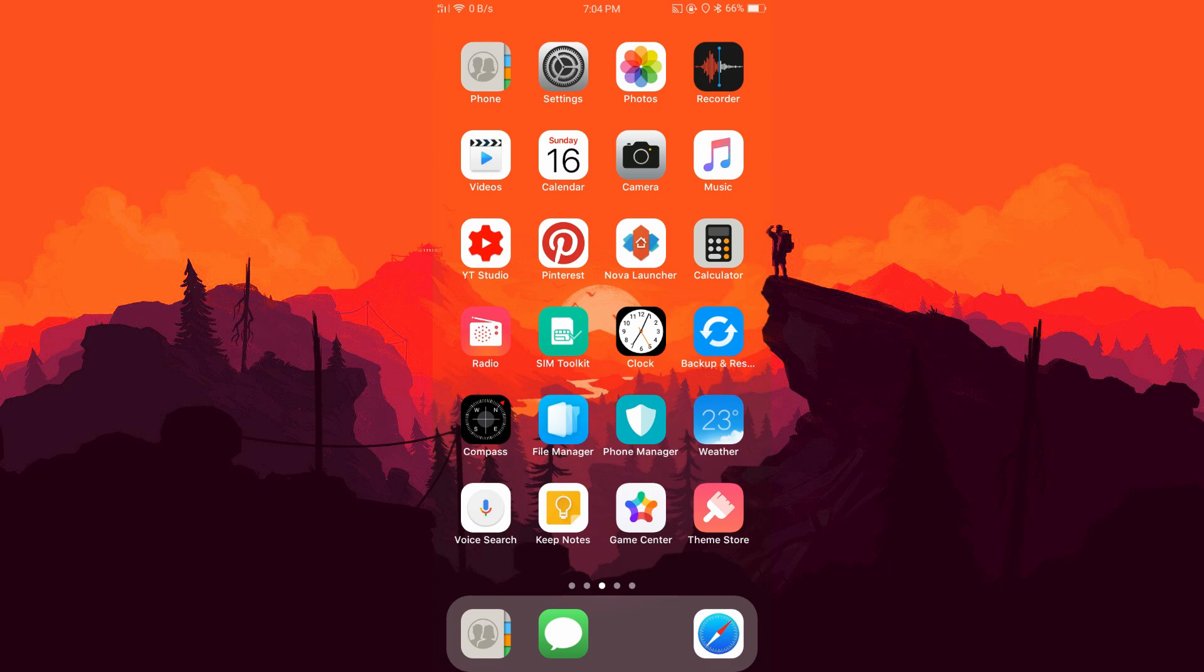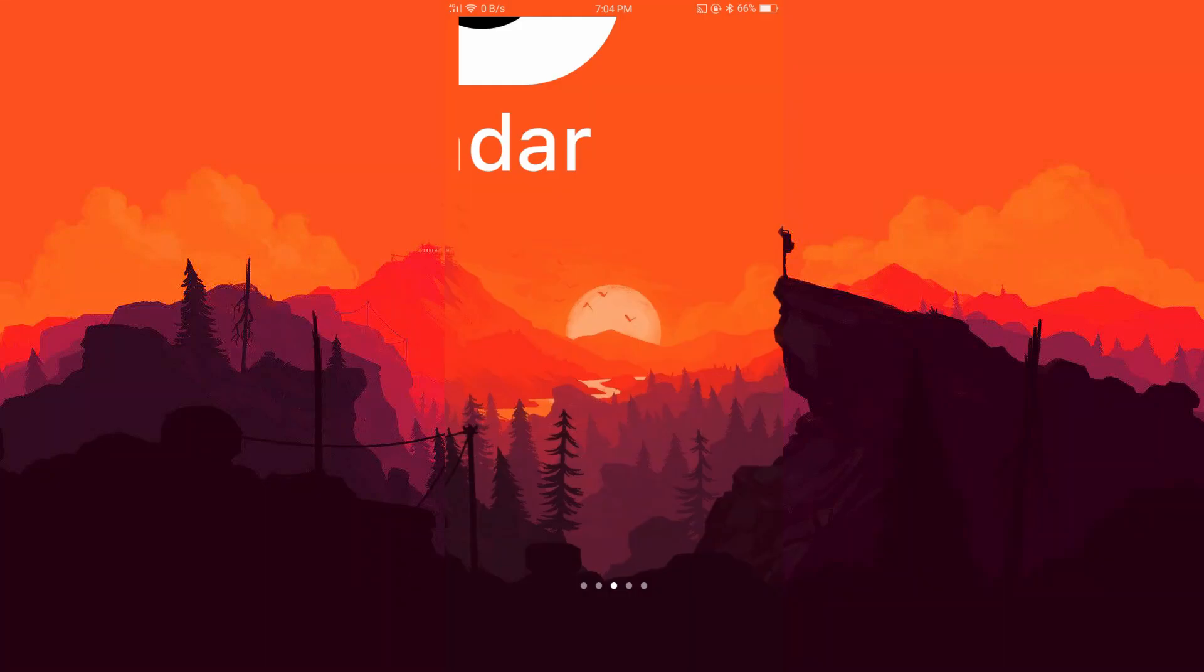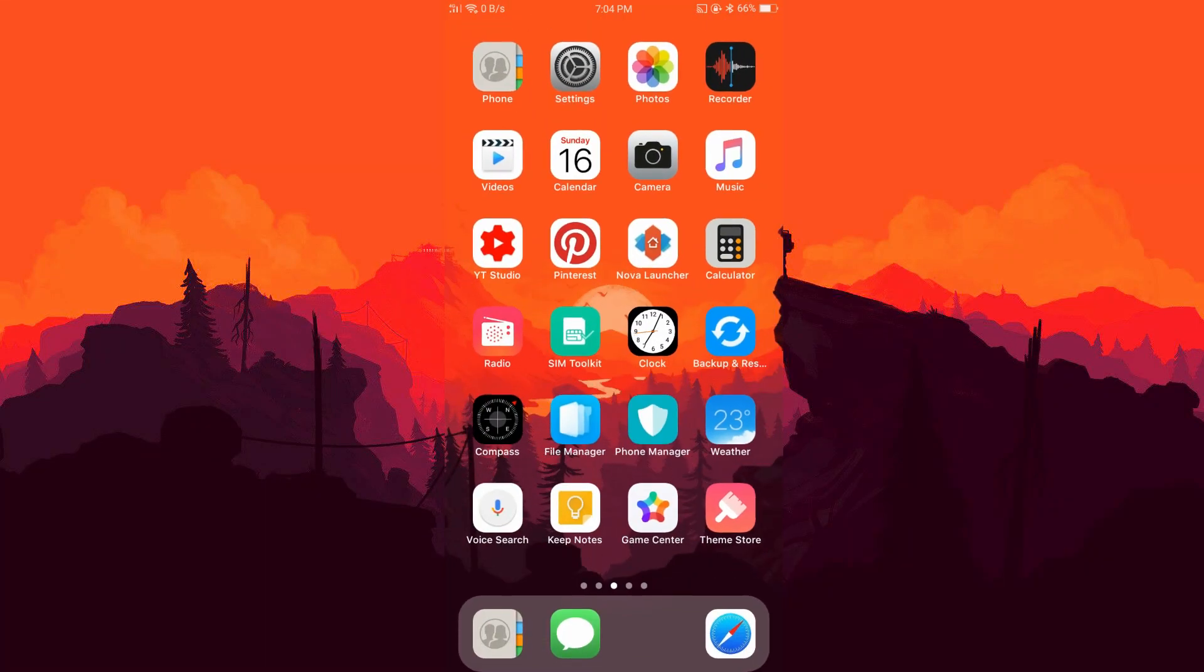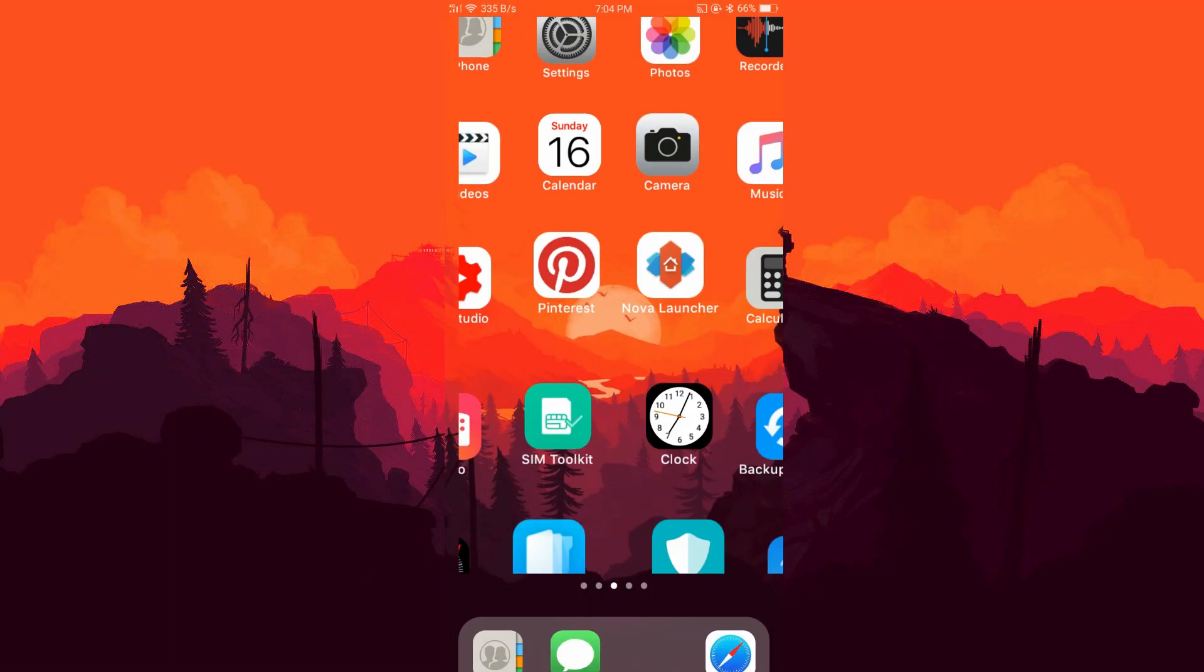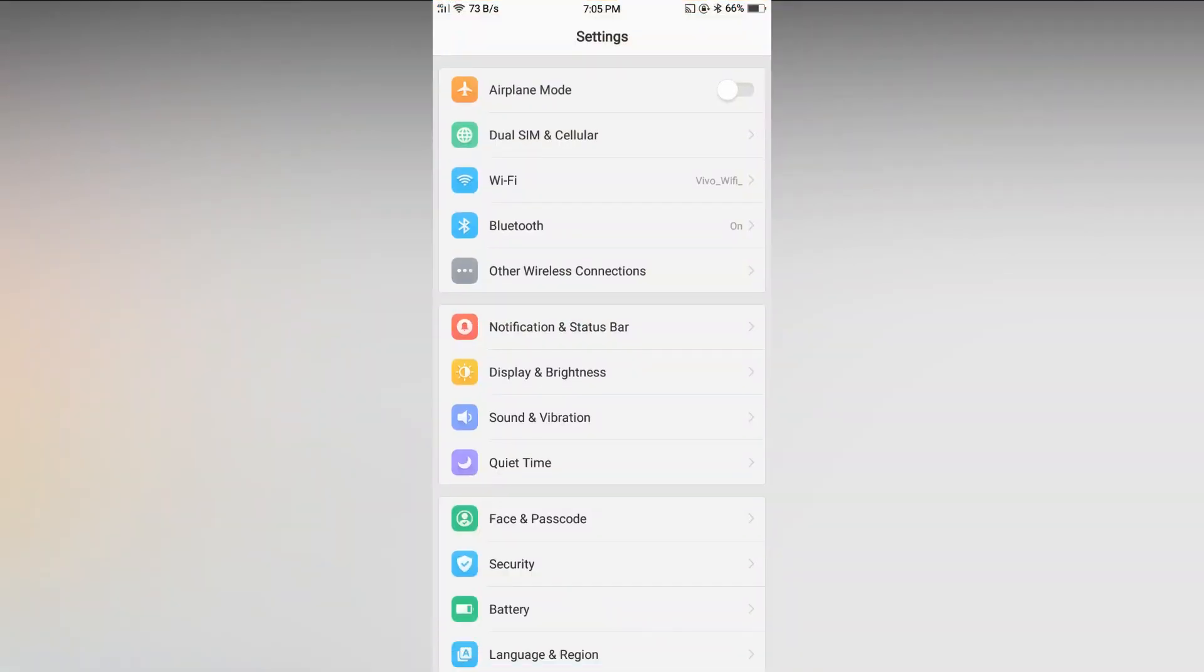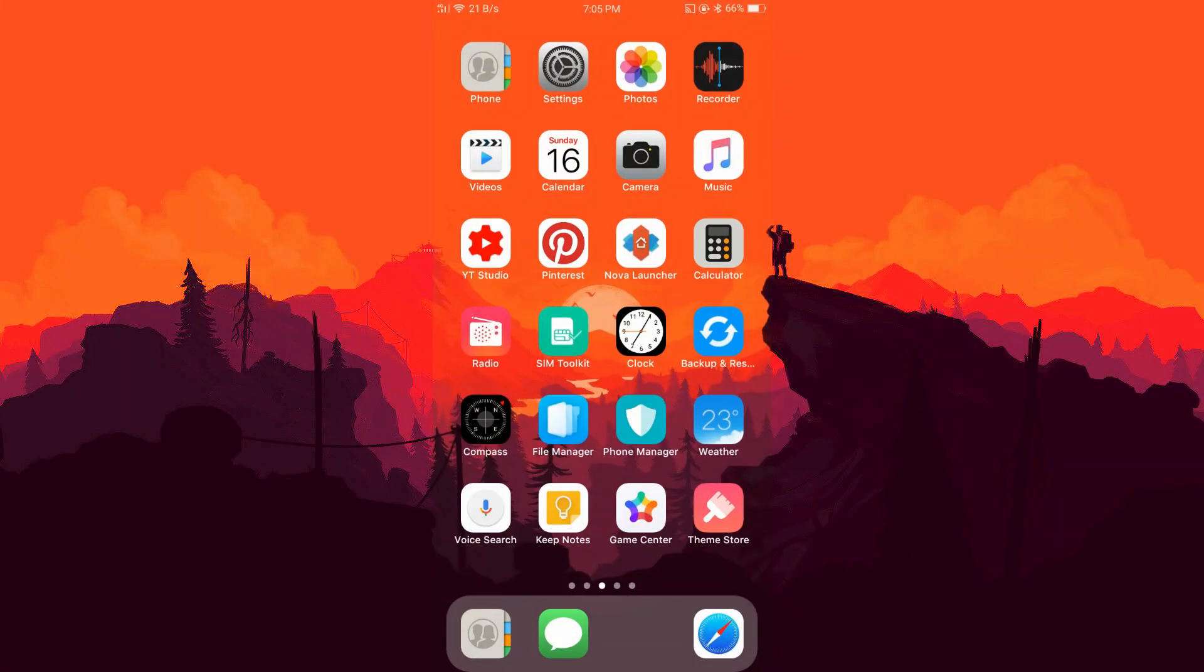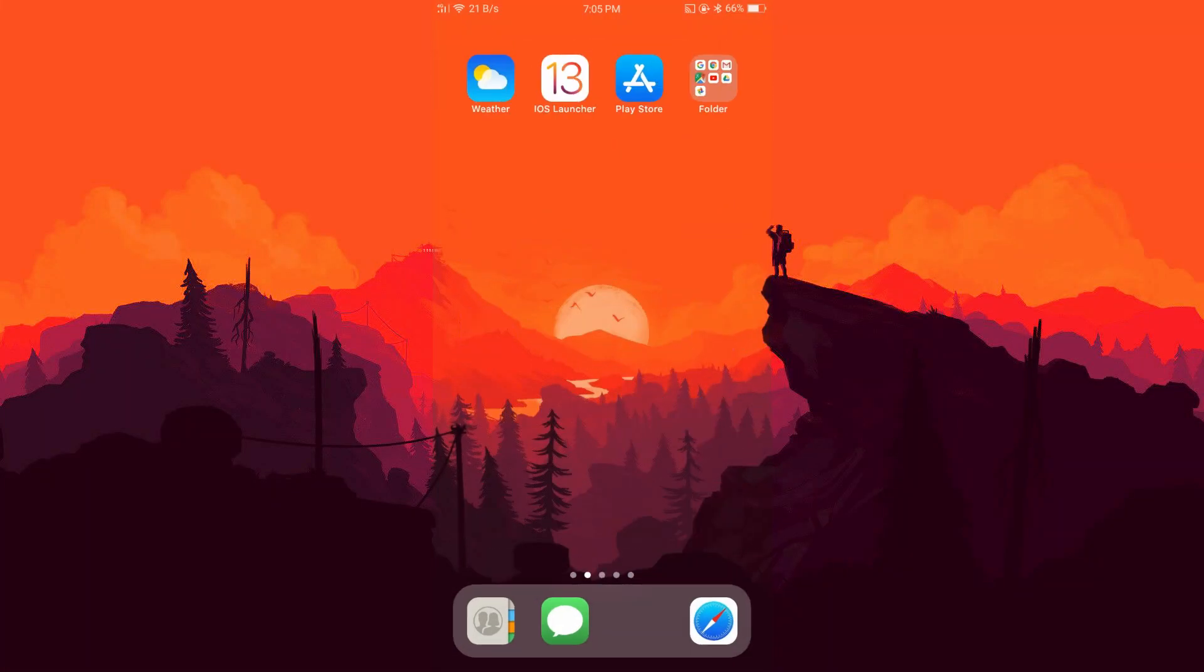Now I will show you the animations really quickly. If I unlock my phone, you can see the iPhone animation, this is really cool. You will also get app opening animations. This will get better because they are working on it.